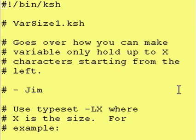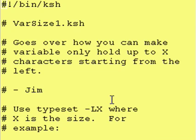Continuing on with variable manipulation, today we are going over how you can define a variable such that it is a fixed width and will only hold up to a certain number of characters.